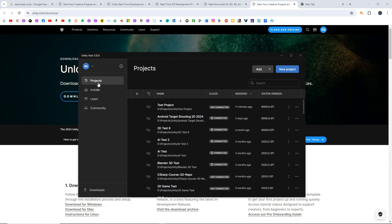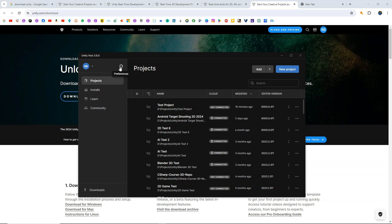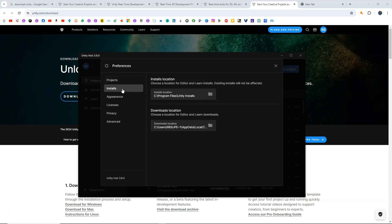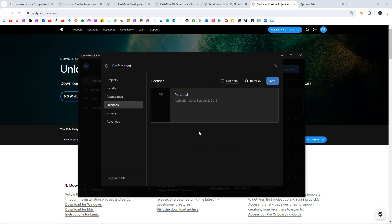As you can see, we have many different tabs. The Projects tab and Installs tab are the most important. Before that, you can click on the gear icon which is the Preferences button. On the Projects tab, you can choose the default location to save all your Unity projects. From the Installs tab, you can select the location to save all your Unity installs. From Appearances, you can choose either Light or Dark mode. From the License section, you will need a Personal License which is free — simply click Add, provide some details, and you will get a free Personal License.